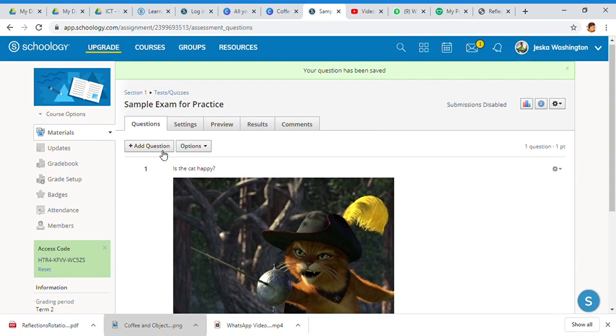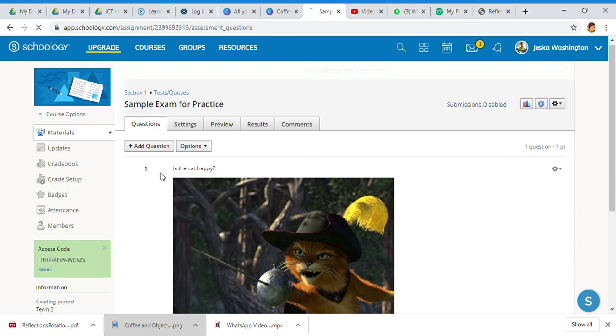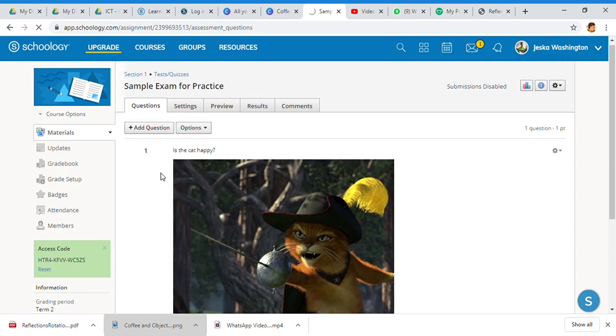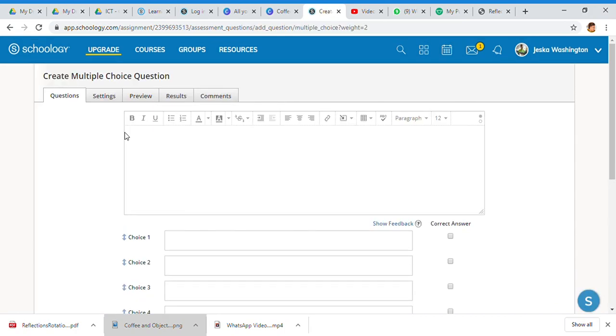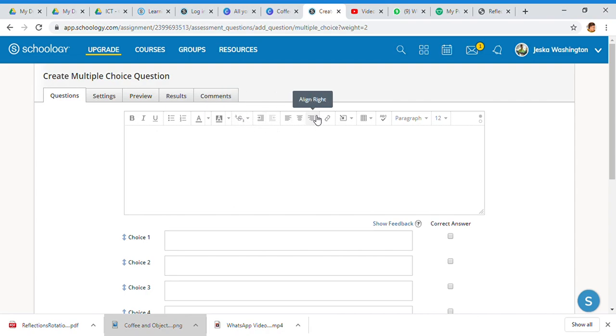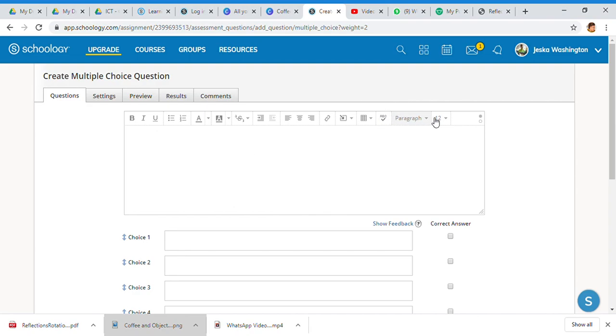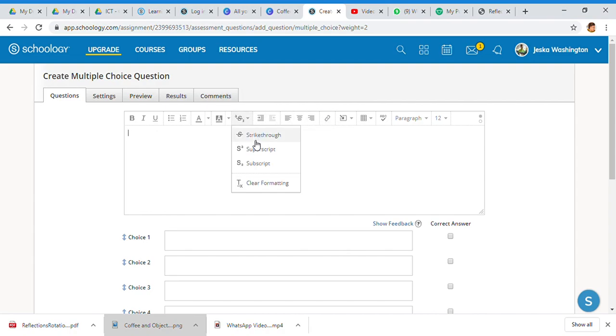I wanted to show what you can do if you play around. I'm going to go with some multiple choice. Once again you have your text, you have all of your tools, you have your bullets, you have all of the formatting that you need, and then you have some additional help with table, spell check, your paragraphs to make it look a certain type of way.